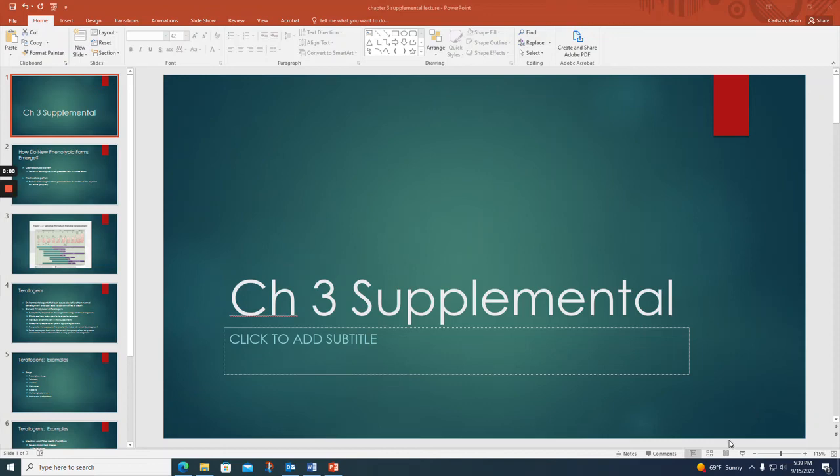Hi everybody, this is a very quick video giving some supplemental information for chapter 3 on prenatal development.